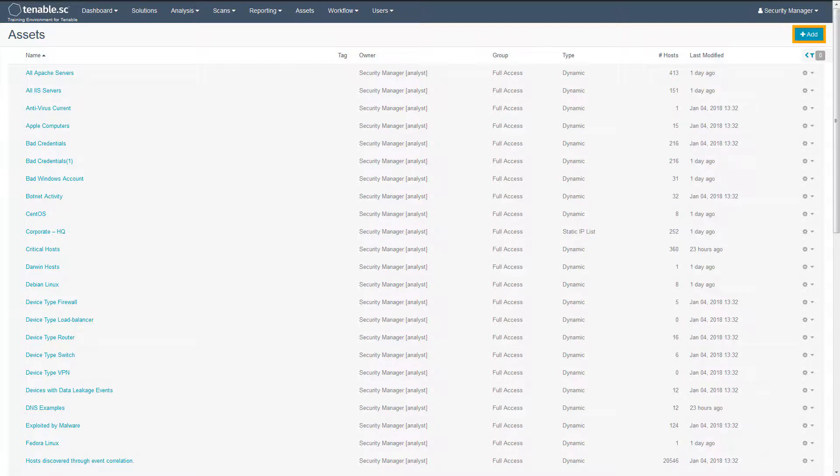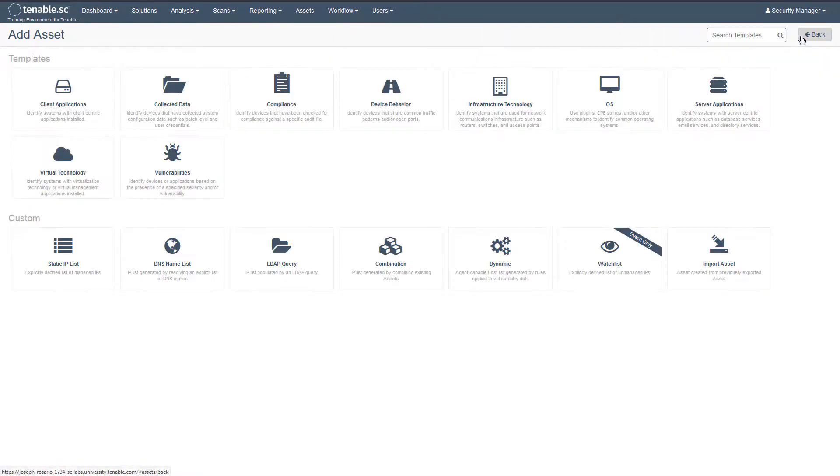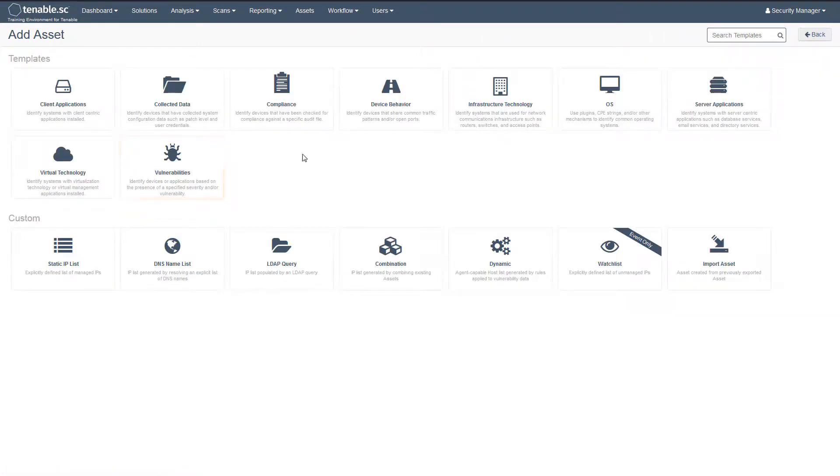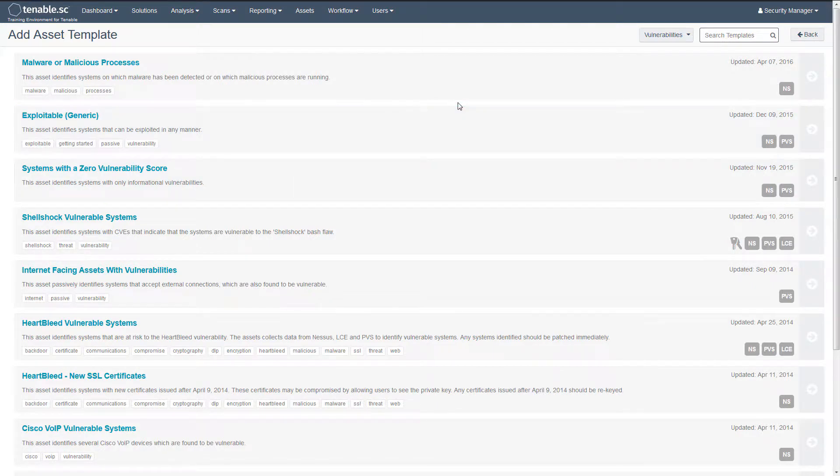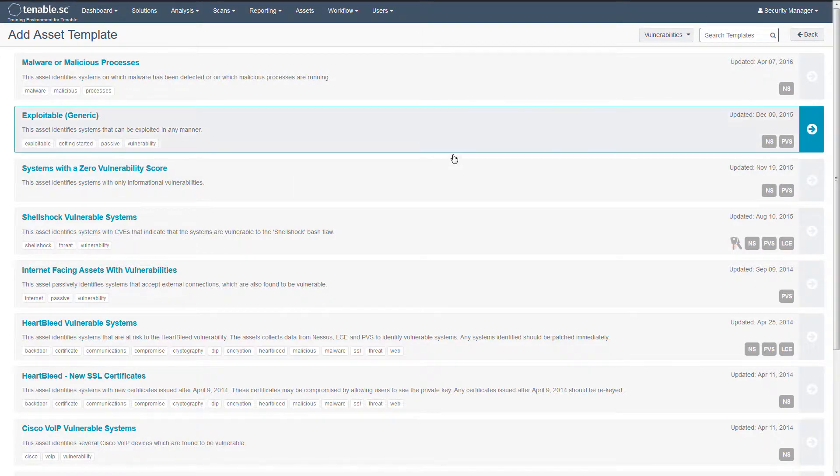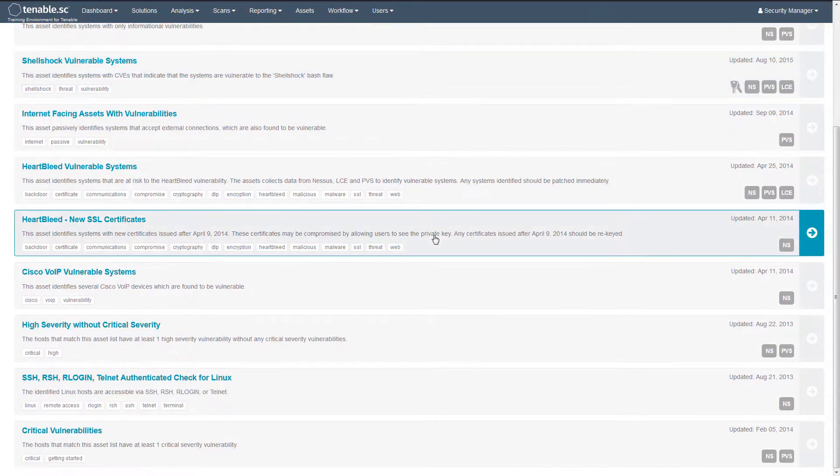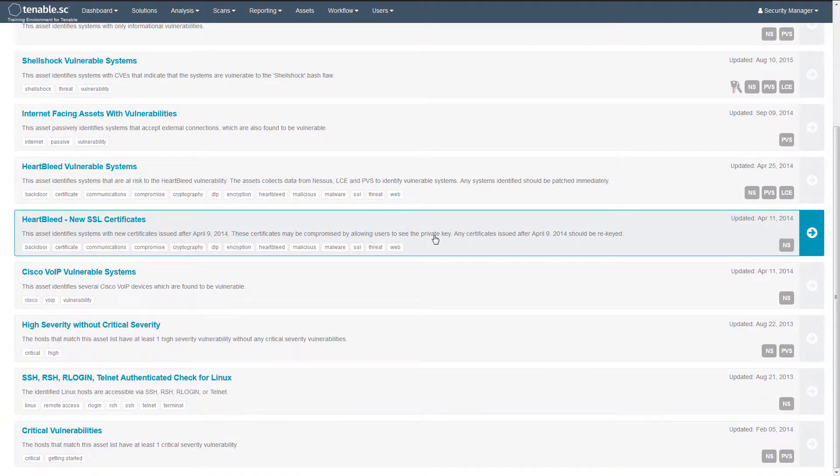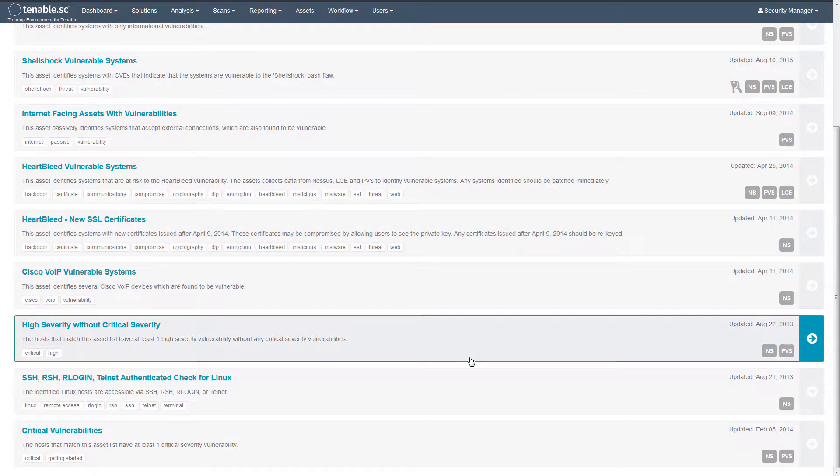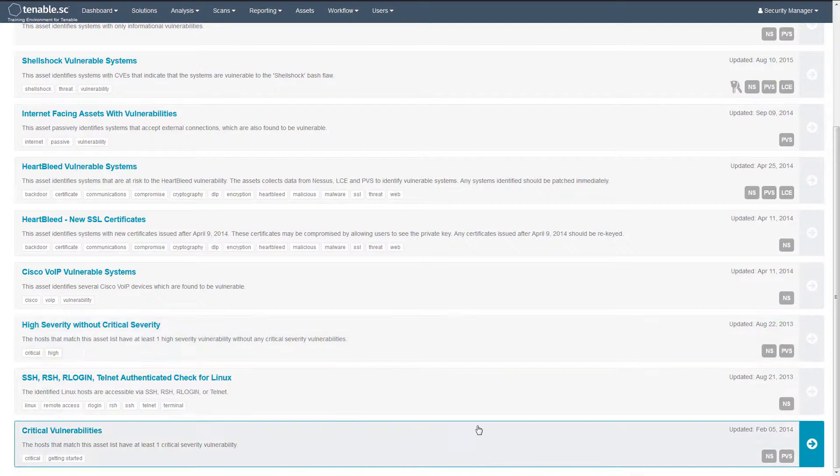Add an asset list based on vulnerability data. In the templates section, click vulnerabilities. You can add these ready-made asset lists with the click of a button. You can add the critical vulnerabilities asset list which identifies all assets with at least one critical vulnerability.